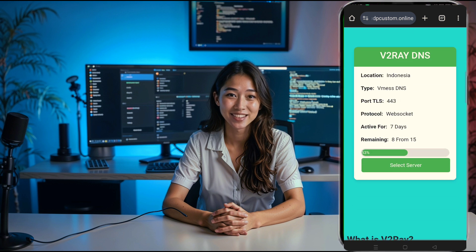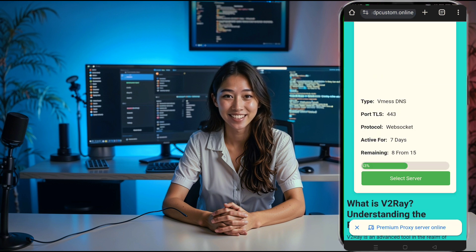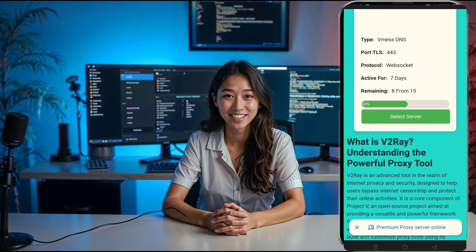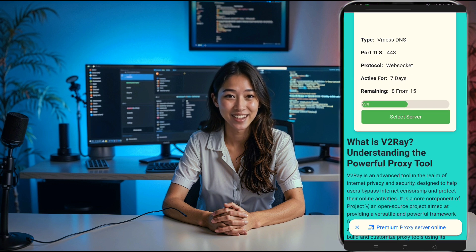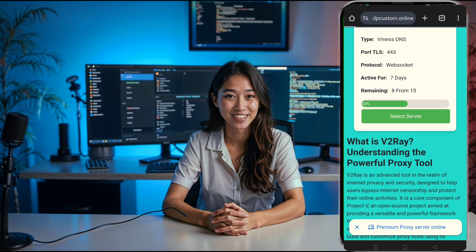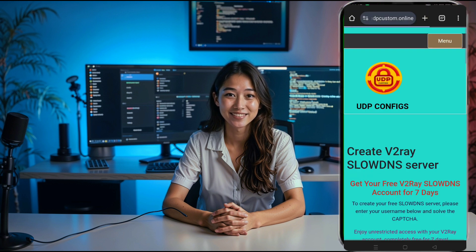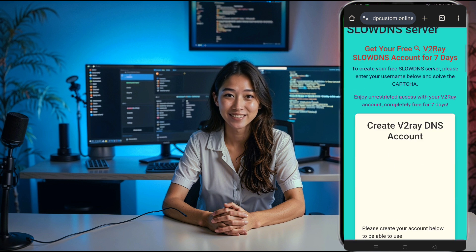This option will take you to a server location selection page. Here, you can choose your preferred location for the v2ray server.